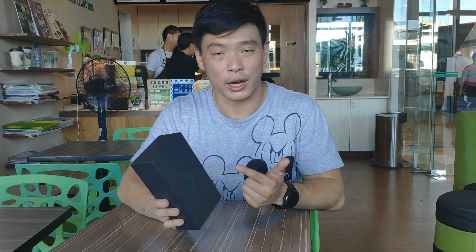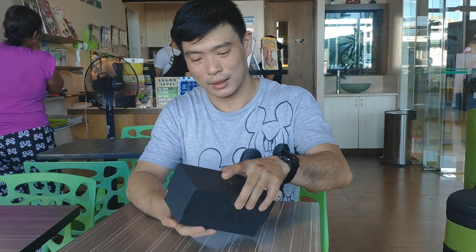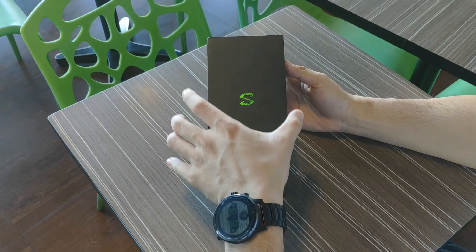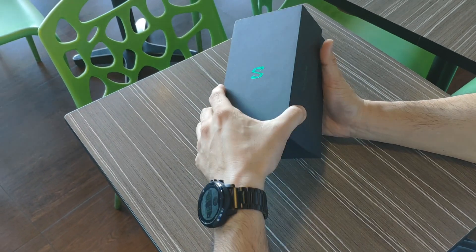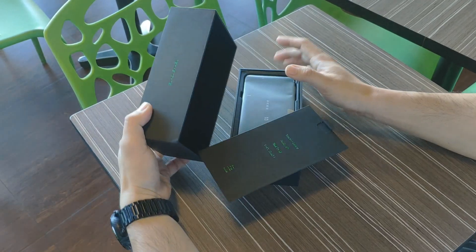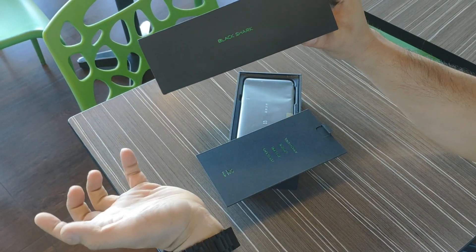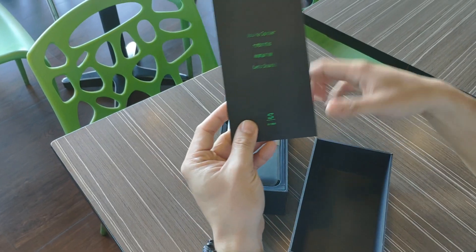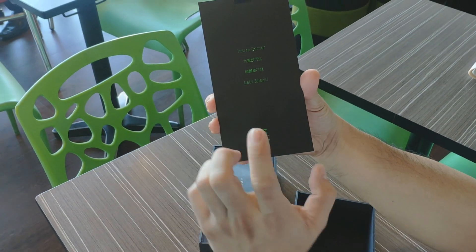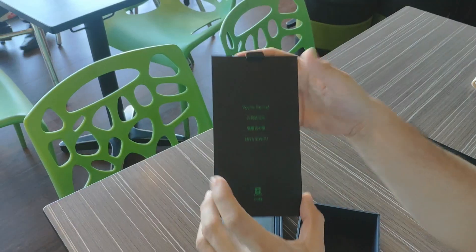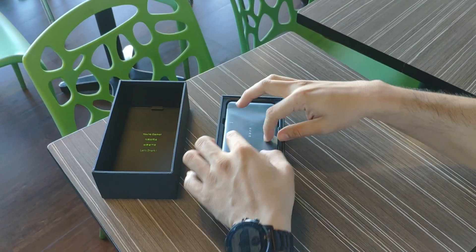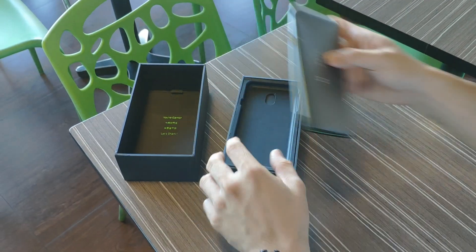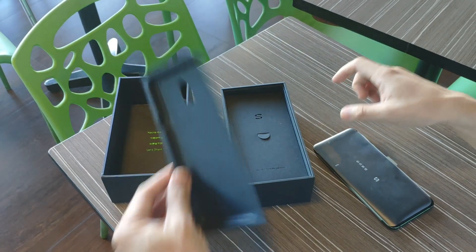You can see here the S logo, which is pretty much the same as the one in the Black Shark first iteration. There's the Black Shark logo on the side, and 'Hey you're a gamer, let's shark' - this is the tagline of the Black Shark.